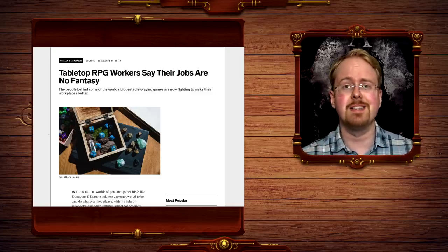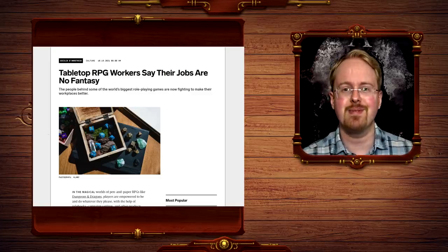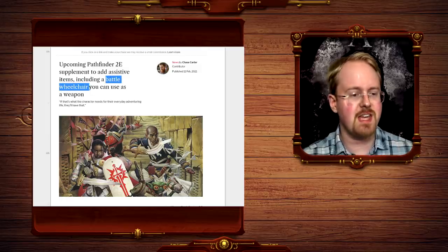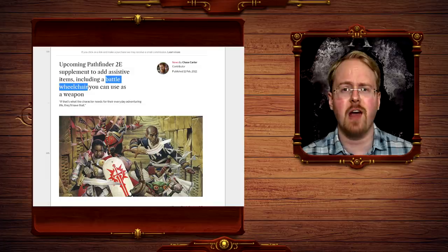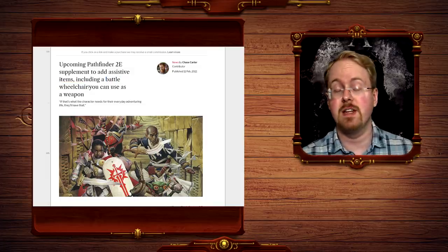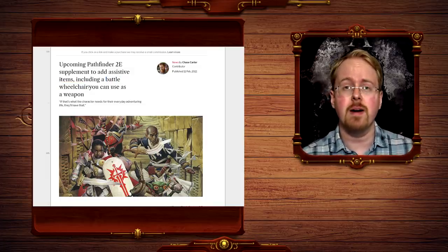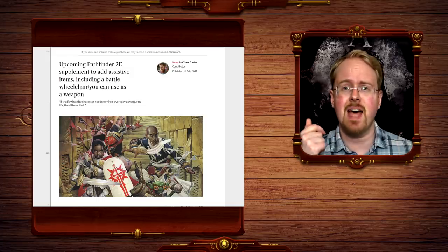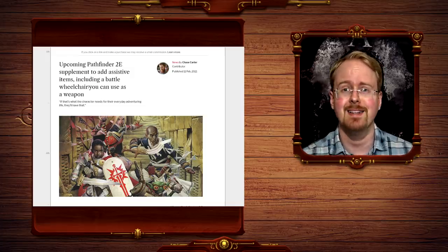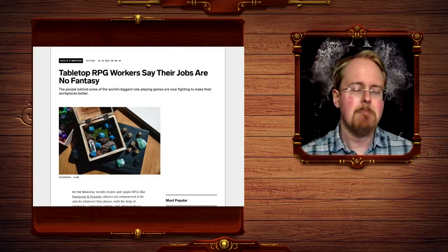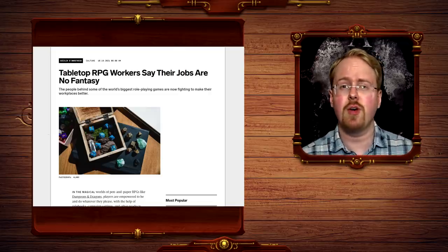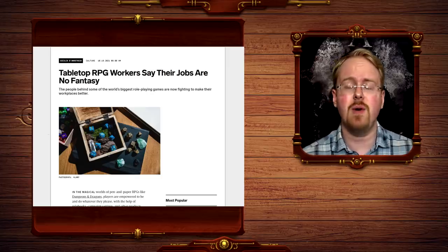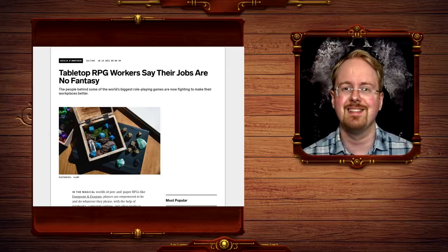Introducing such things as the battle wheelchair and hearing aids, incidentally, into a fantasy setting where these ailments could be cured like that. Oh well, minor insignificant details I have no doubt, and as a complete little old coinky-dink, the workers of Paizo are currently trying to unionize. Oh, you don't say.